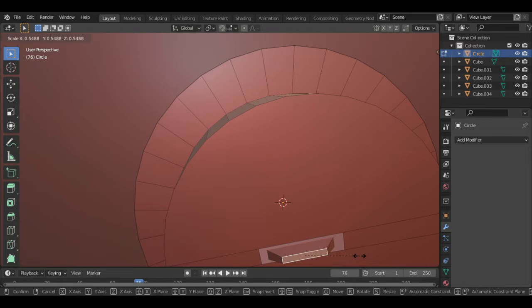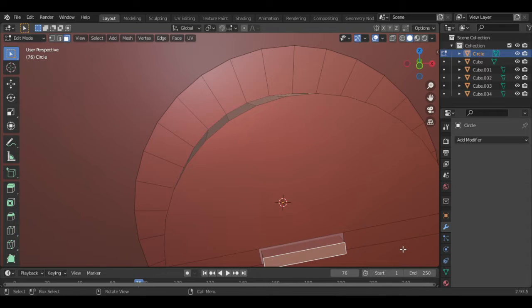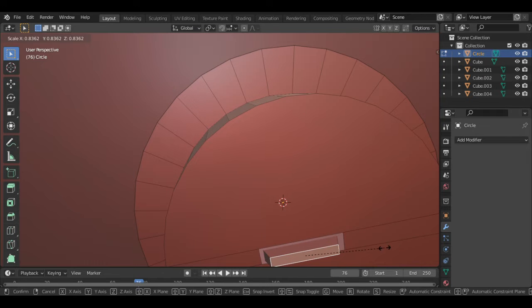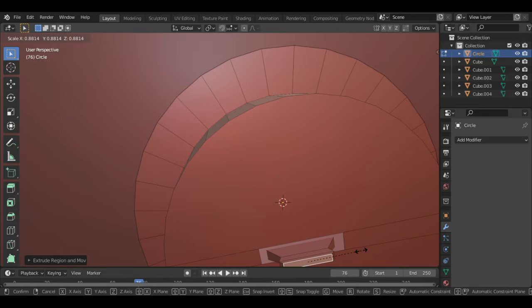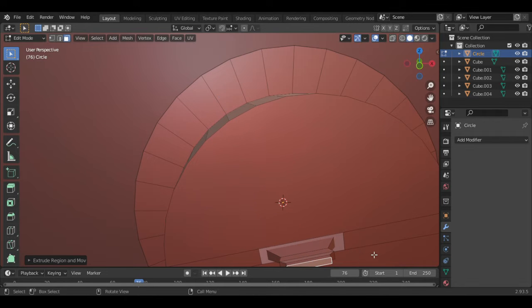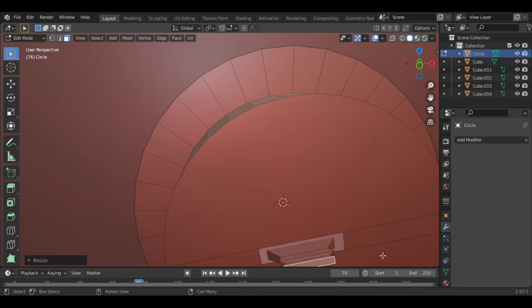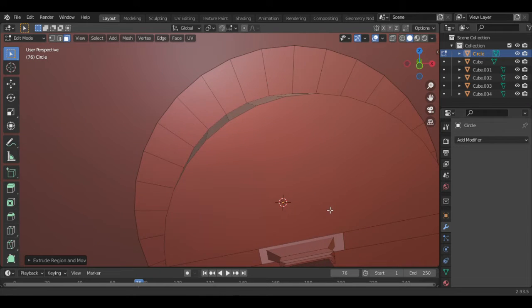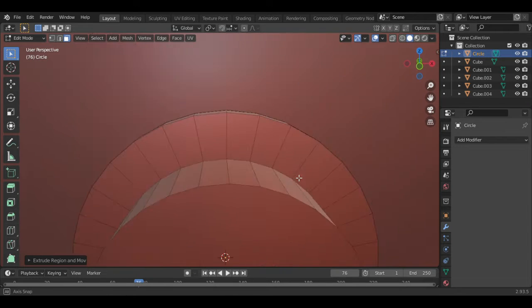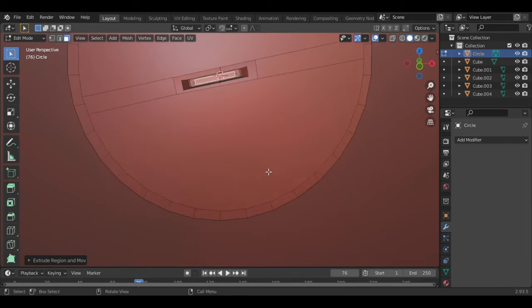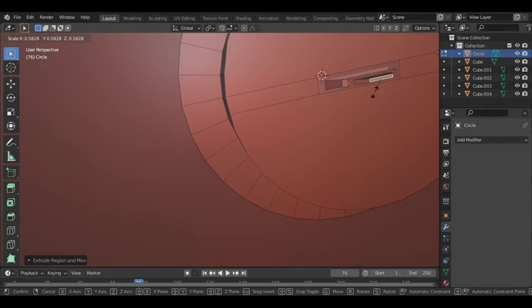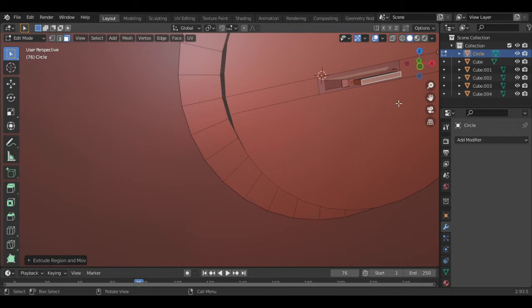I scaled the face in edit mode, then extruded and scaled it again just to form the key shape. You can use your own design — this is just mine. The key can be as simple as this. It depends on what you actually want, so I'll say this is my key.